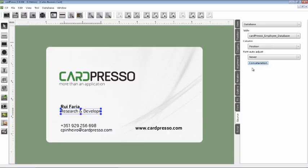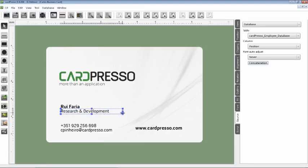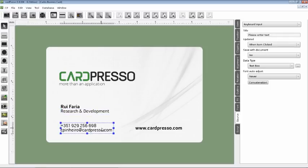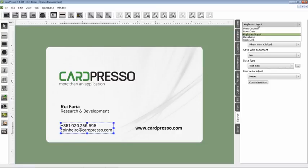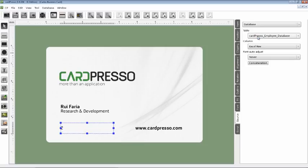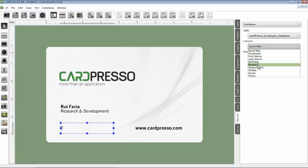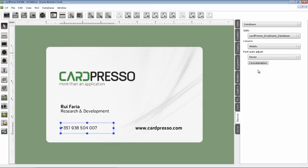Click on it, then go to the Source and change it to Database. Once again, on the Column, we choose Mobile. OK.